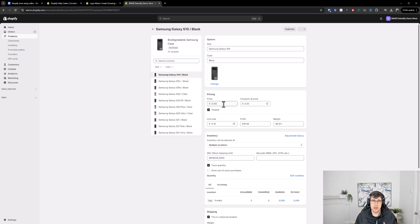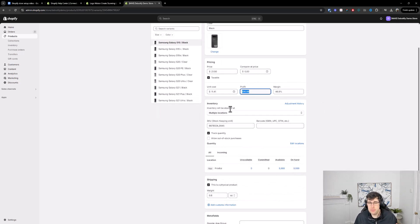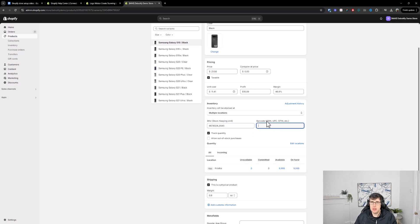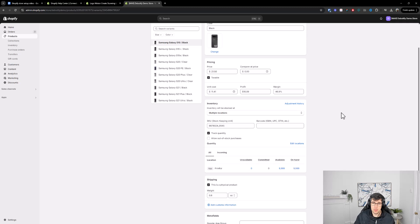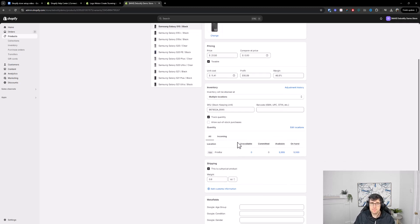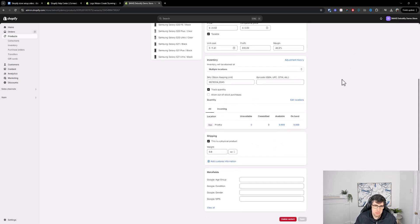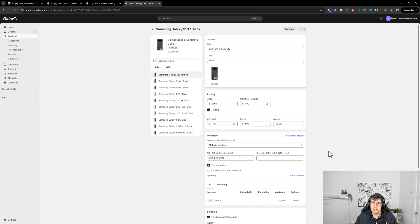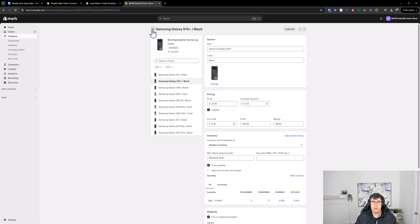You add the price and the unit cost — I recommend adding that so you can see your profit margin. SKU is your stock keeping unit, and barcode is typically a UPC (Universal Product Code) if you physically have products with a barcode scanner. You always want to track quantity and choose your location — in this case, Printful is used as an integrated app. You can also add metafields for Google ranking. Once set up, you can duplicate the product and change it for the next one.